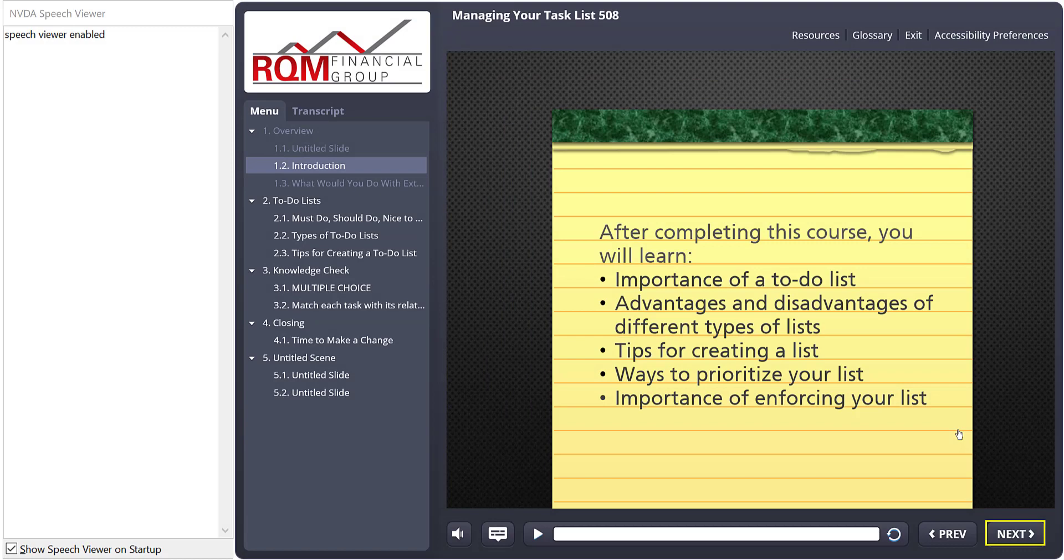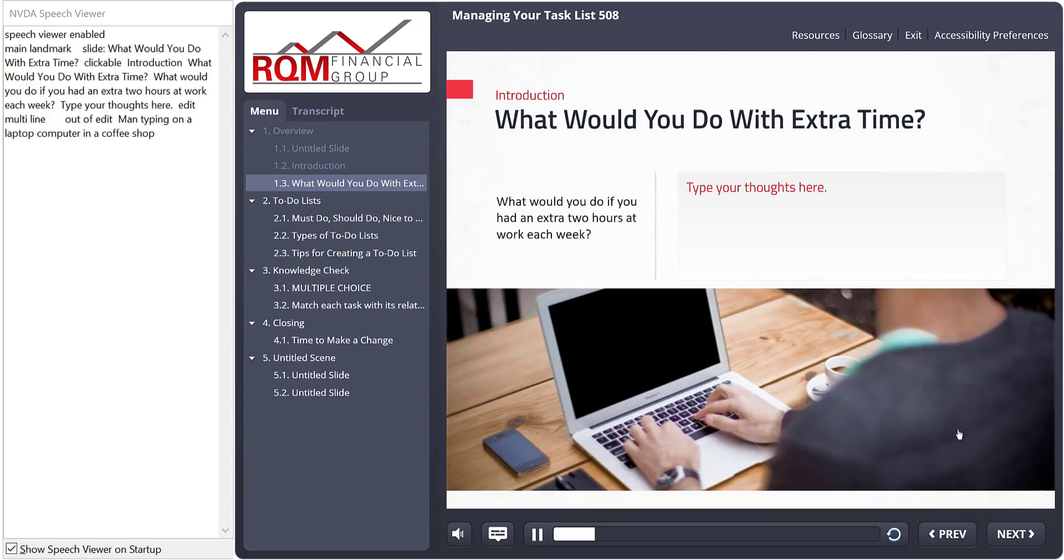In the new approach, the page content reads as soon as the page loads. Once again, I'm on the Next button. I press Space Bar, the new page loads, and the screen reader starts.